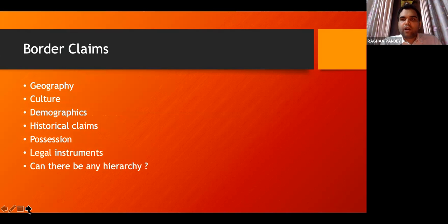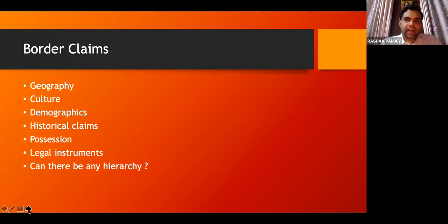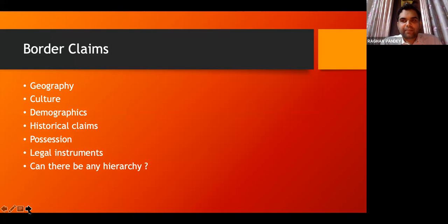On what basis does the law determine border claims? Border claims can be based on a list of factors which we will discuss now, and law will accordingly determine them. We will see how such determination has happened in the International Court of Justice. At this point, it is also important to see the nature of international law. International law has been defined variously by various jurists.